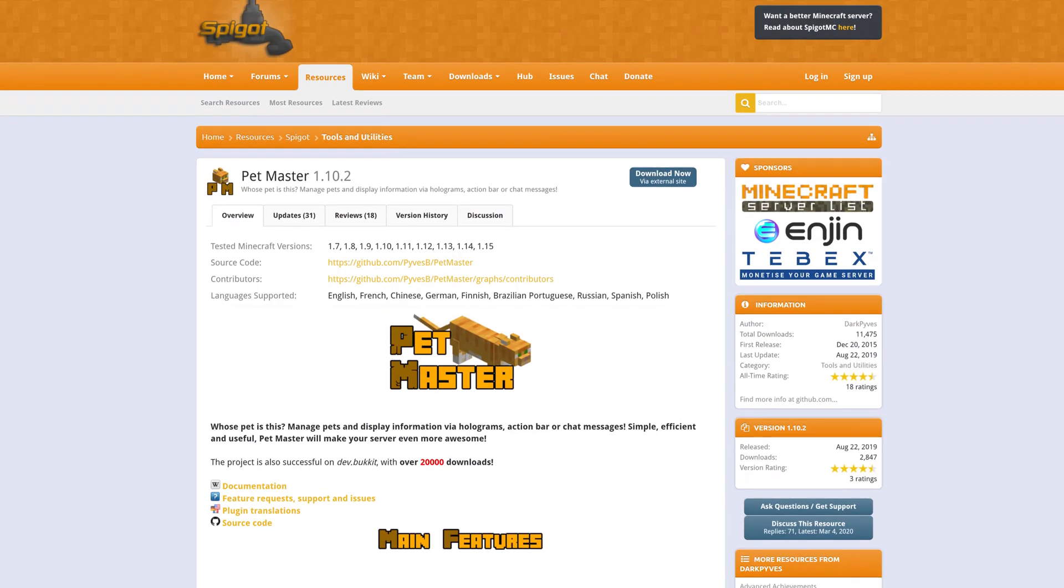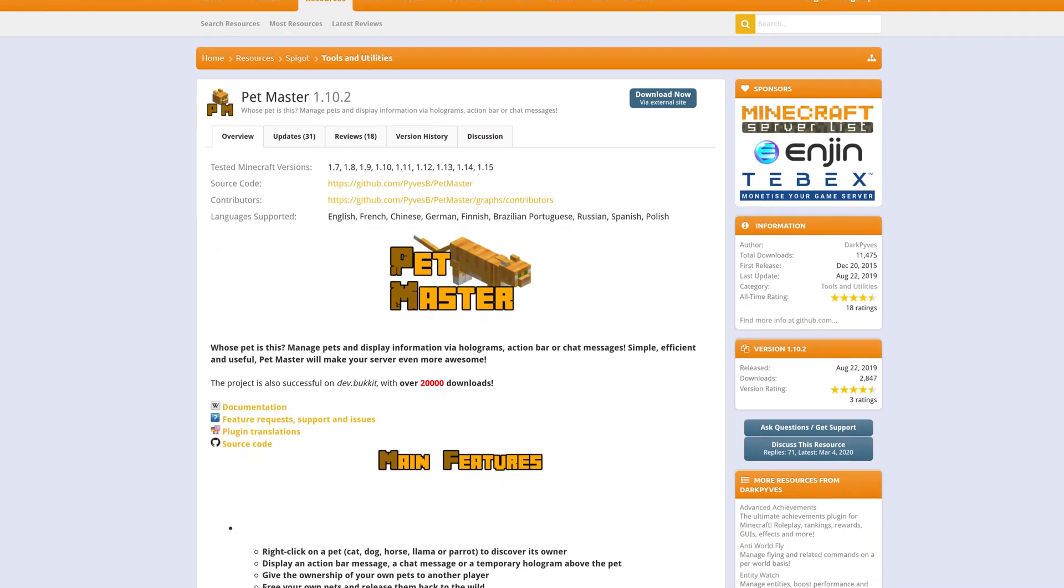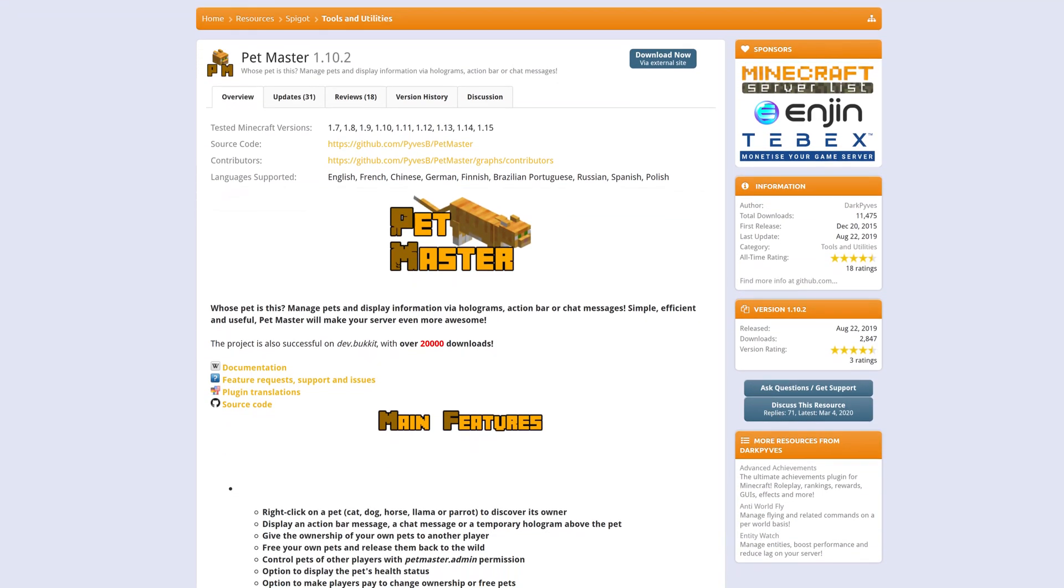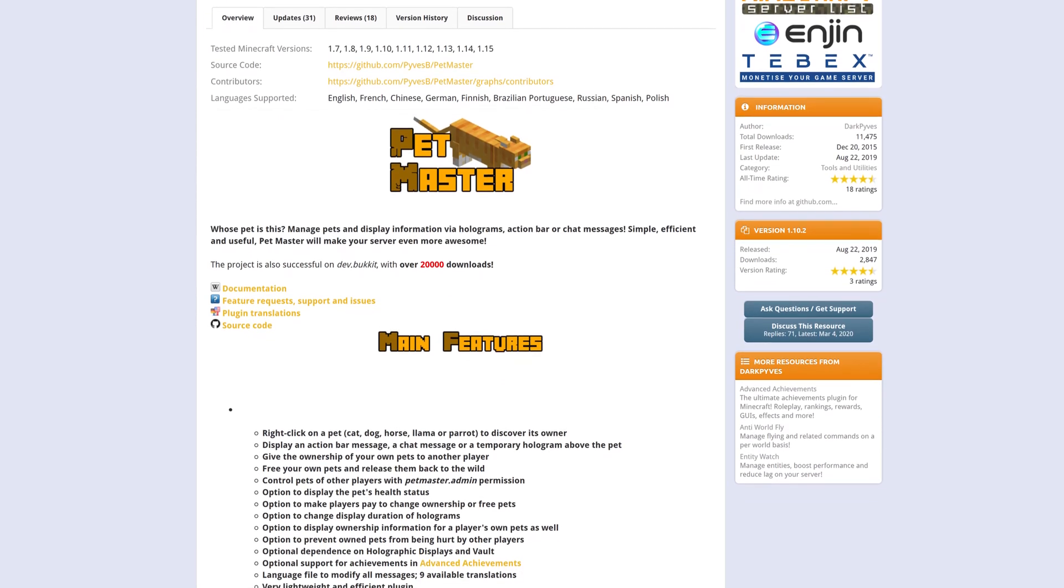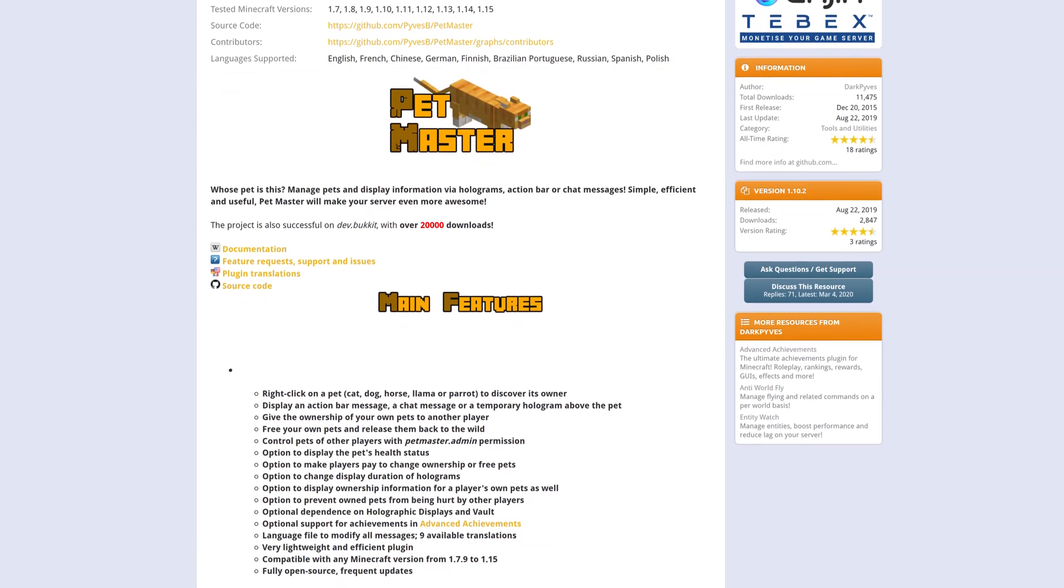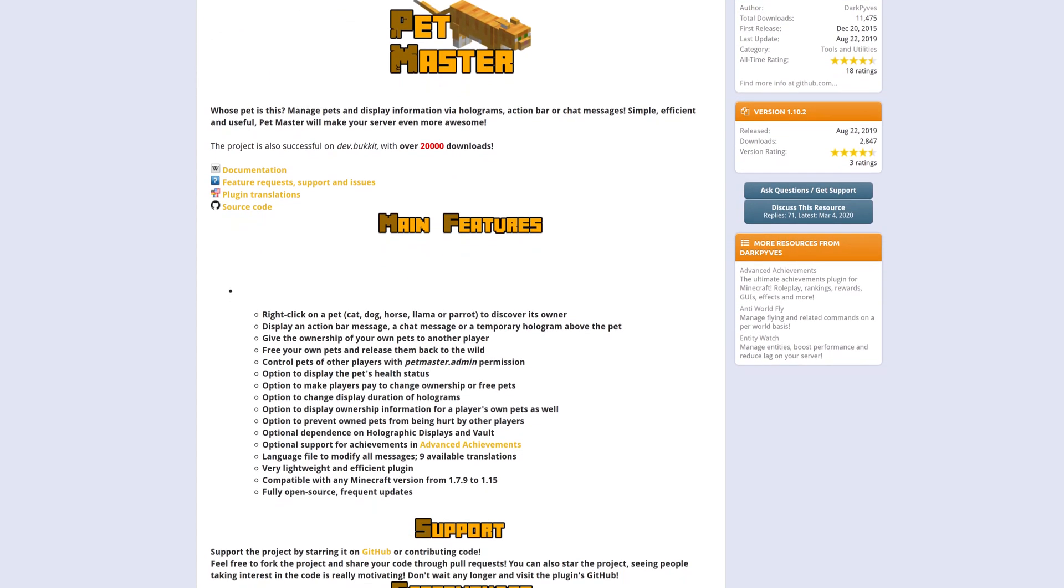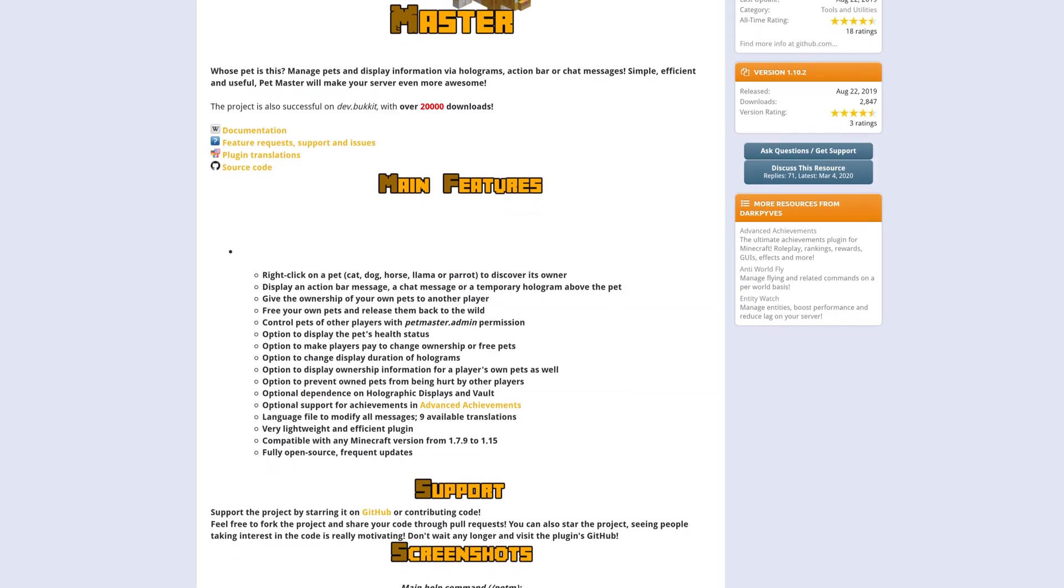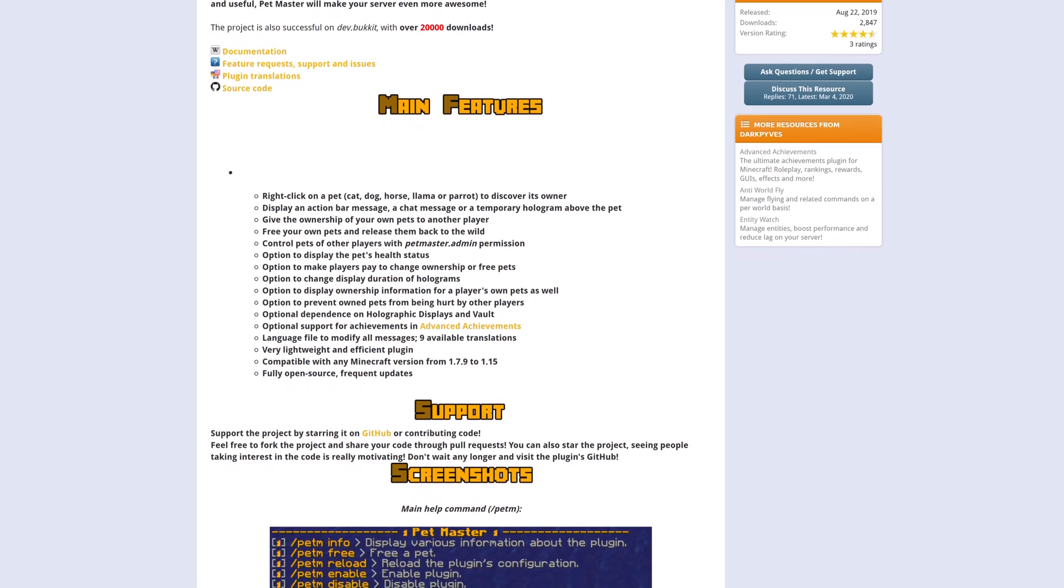For servers with many players, people might get a bit confused whose pet is whose, and this simple yet effective plugin is here to solve that. It adds messages when you right-click any tamed animal to let players know who it belongs to.